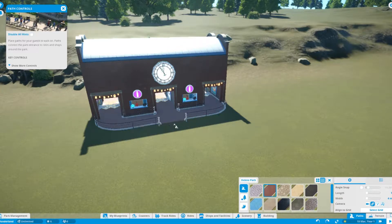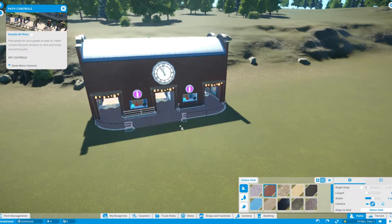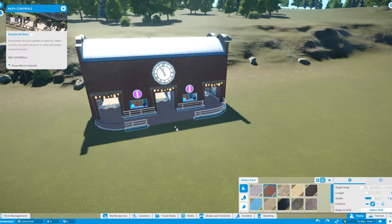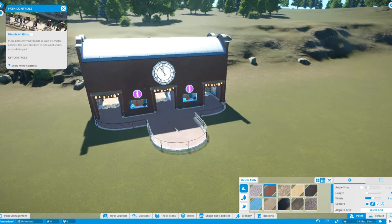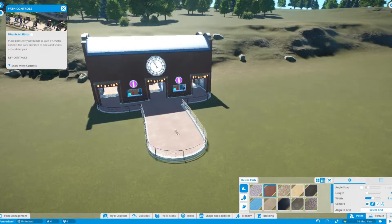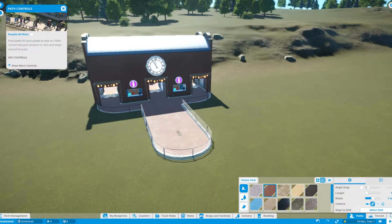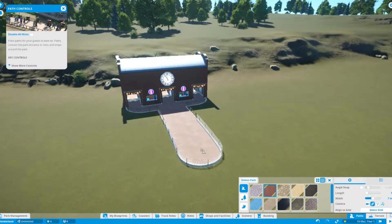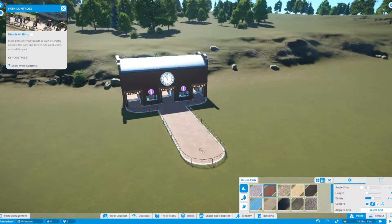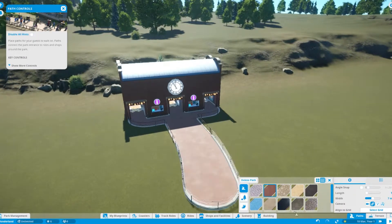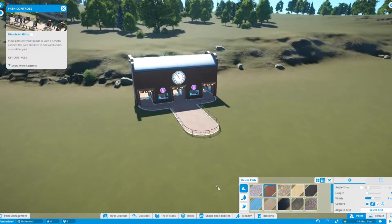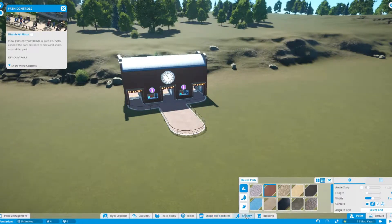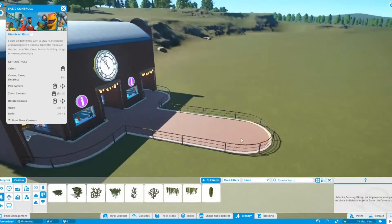Alright, so this is where I was going from. So this is going to be my little main street up here. And I'm going to have, actually take that off, I'm going to have a fountain of some sort or some statue or something.